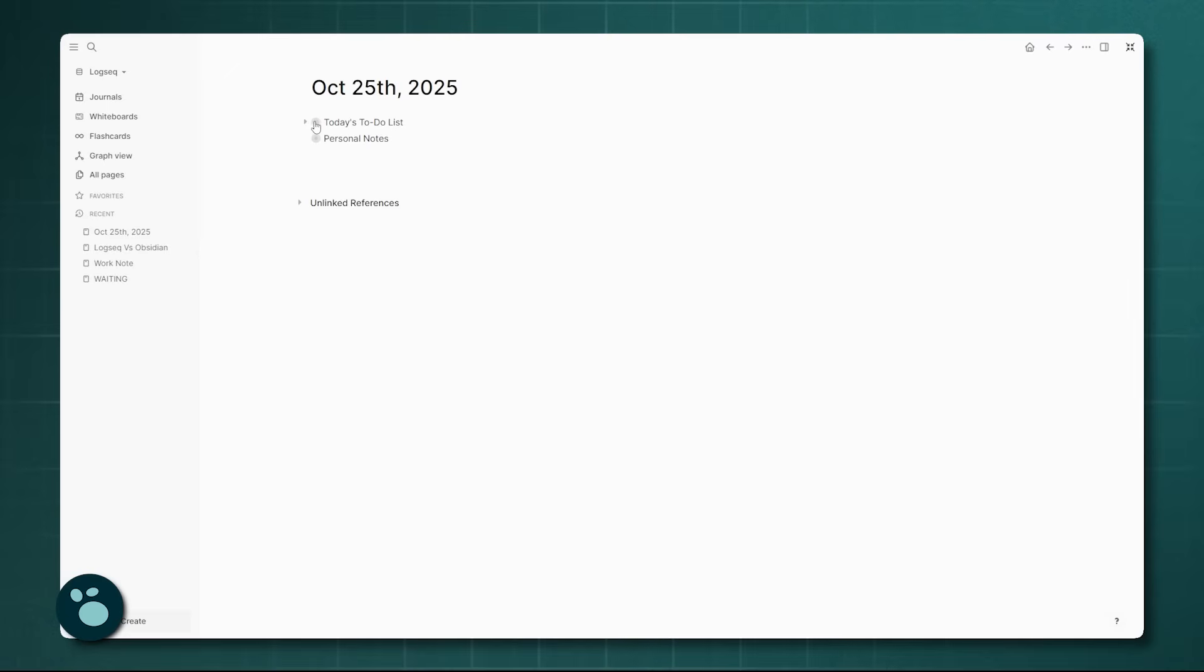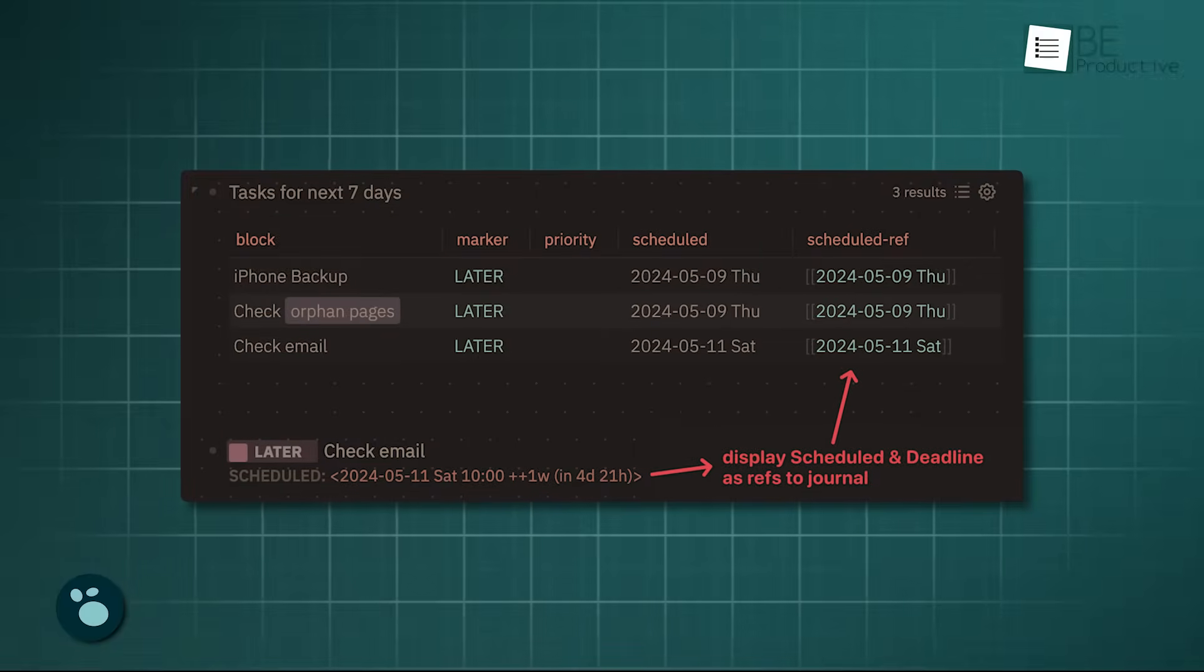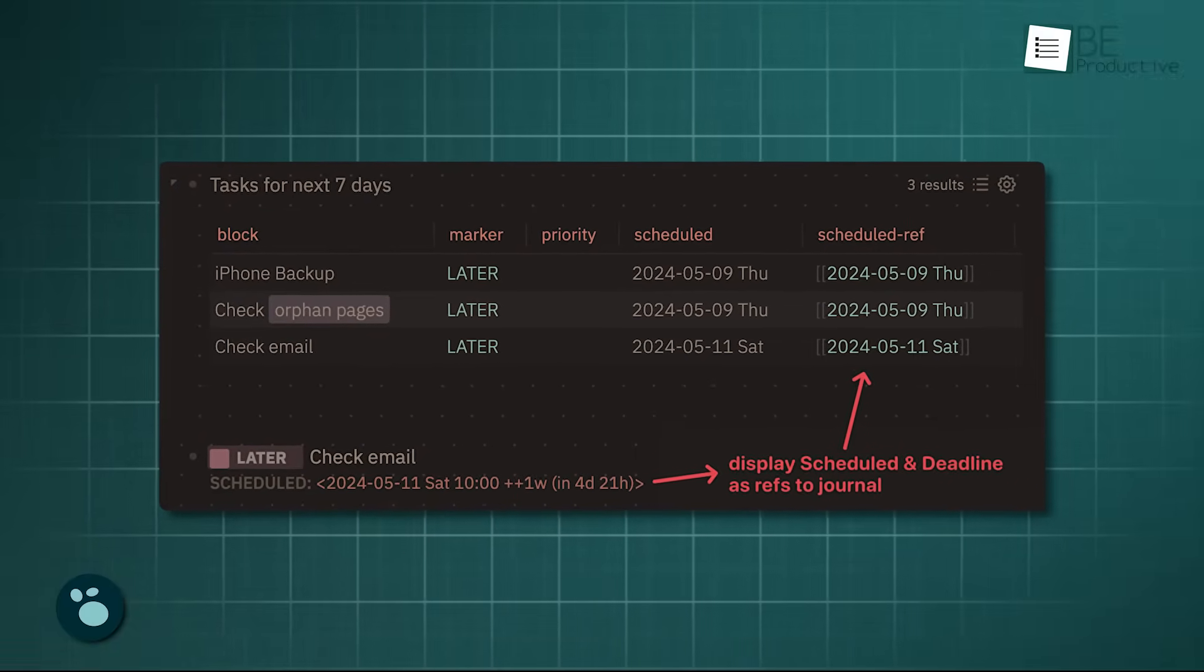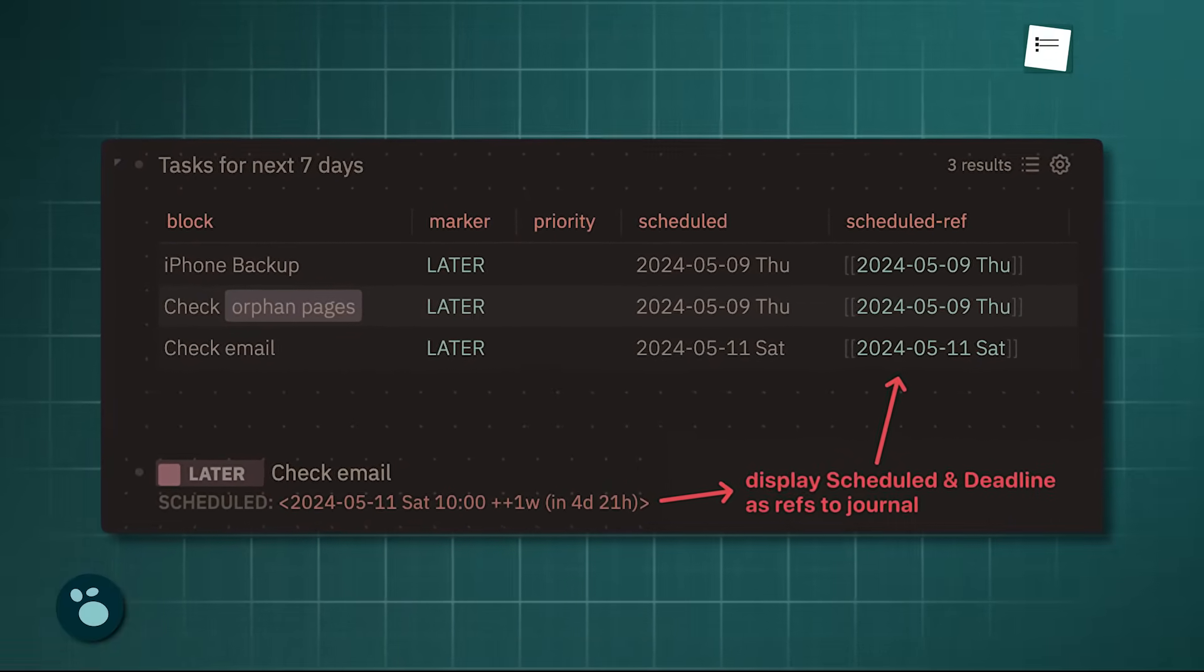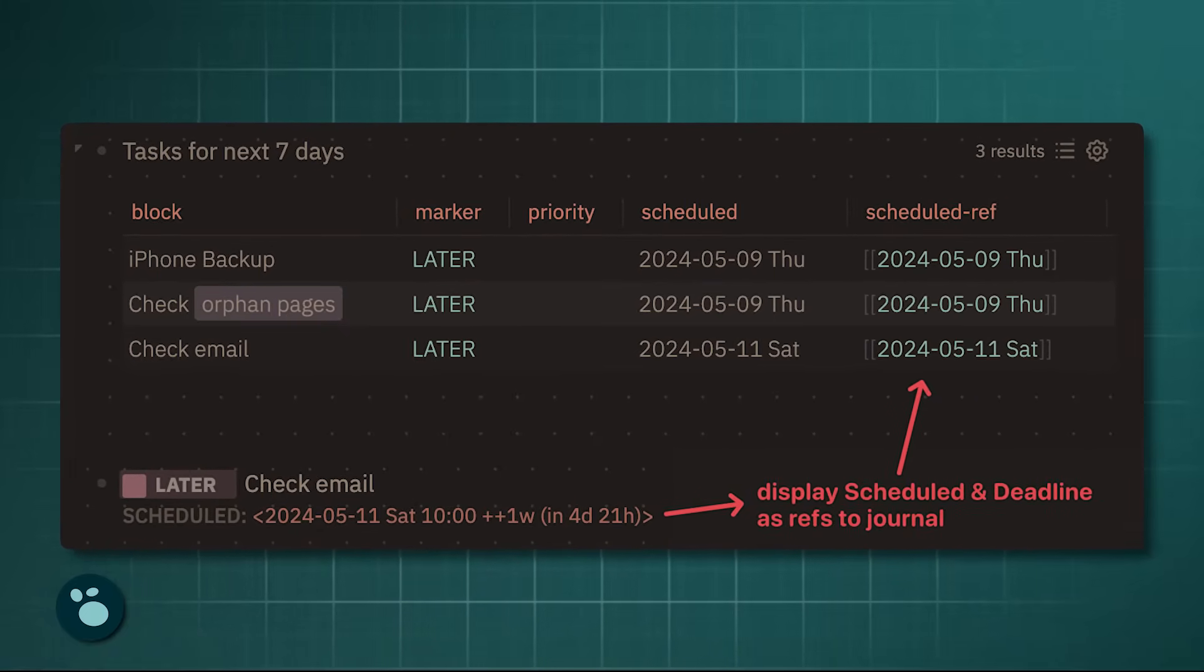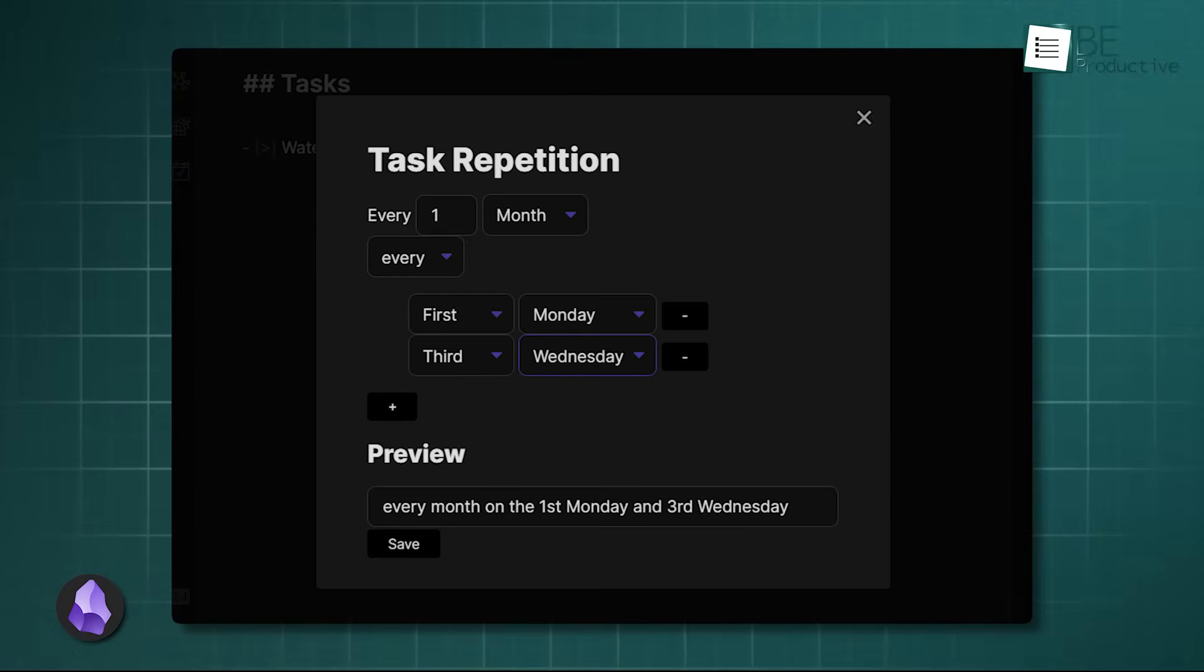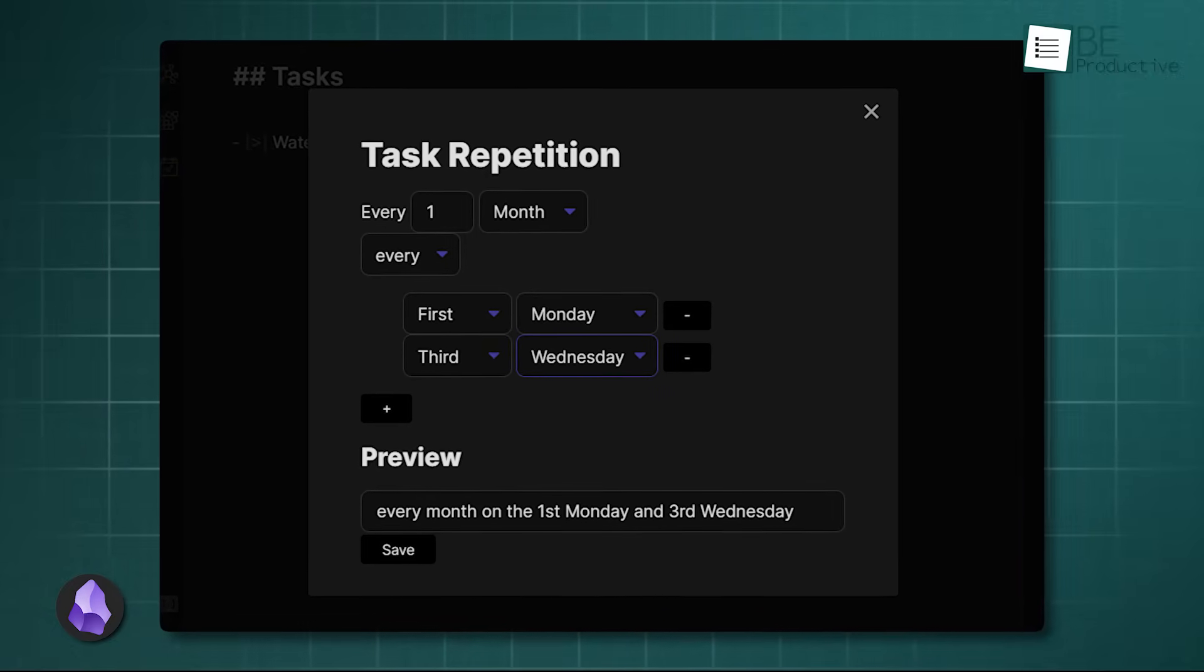LogSeq, conversely, treats every single block with its own unique identity. This means you can reference or embed any bullet point from any note into another. For task management, LogSeq also has a big advantage by treating tasks natively as first-class objects. You can set priorities, deadlines, and schedule them directly. Obsidian still primarily relies on its external tasks plugin to achieve that level of functional task management.